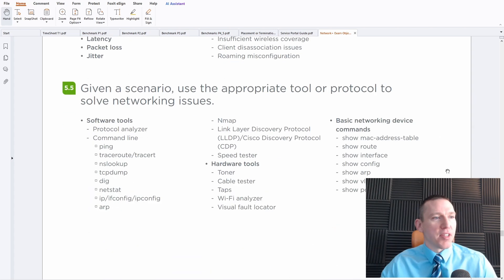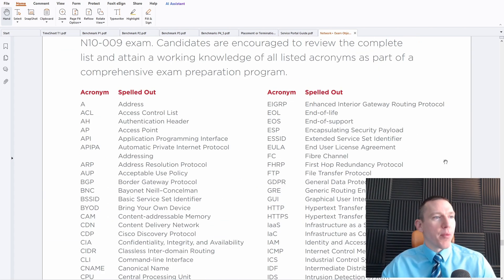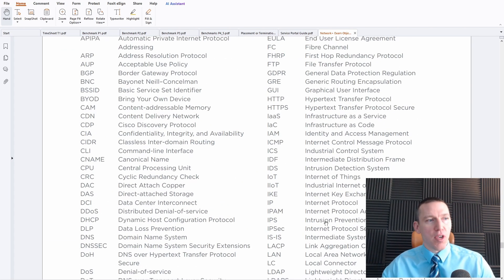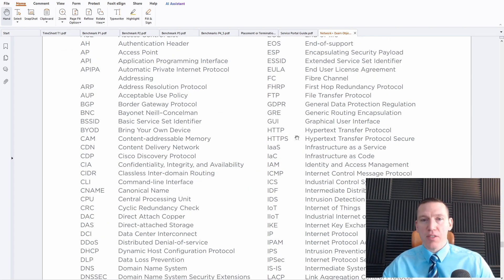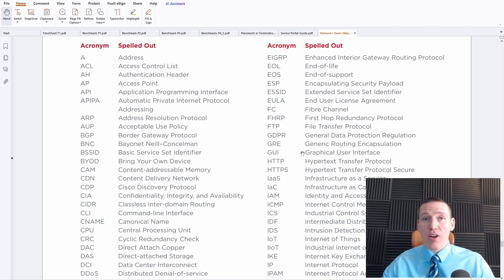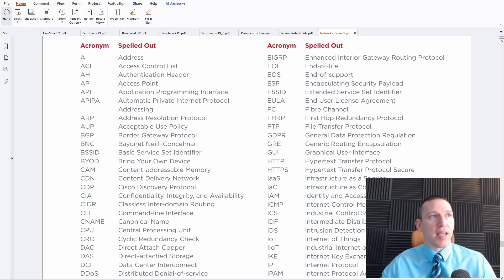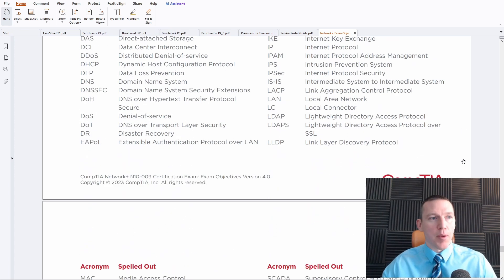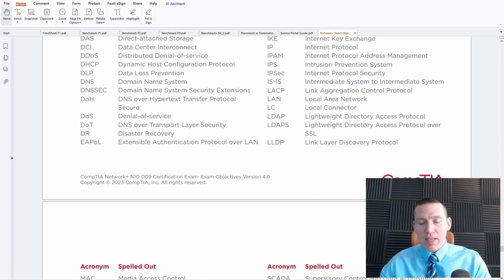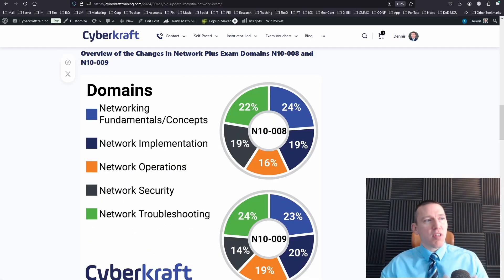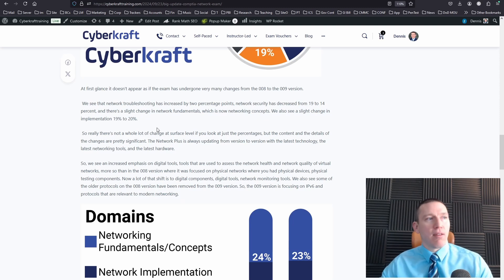You also have different cable troubleshooting methodologies, which have always been a staple of this domain. Switching issues, wireless issues, basic troubleshooting for networks. And of course, you have your acronym list here. If you're not using this to study acronyms for your exam, make sure to use that for any CompTIA exam. Look at the exam objectives and study your acronym list.